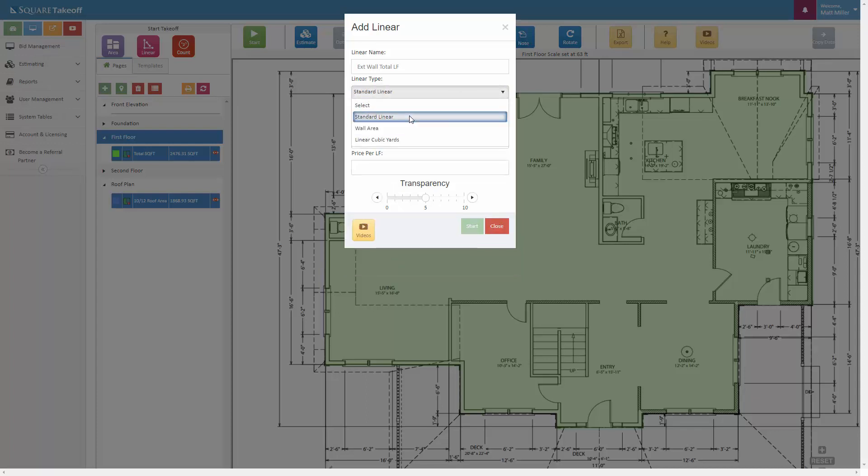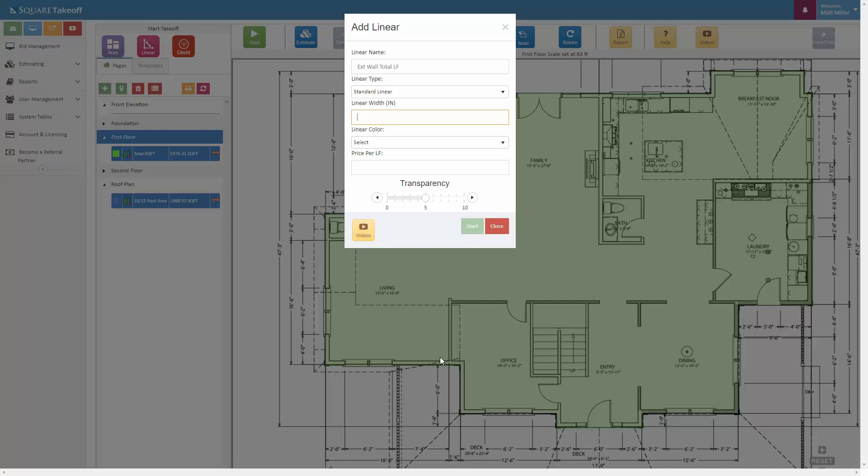And we're going to enter in a linear width, which is the width of the line that you're about to draw. And I know that the width of this looks like these are two by six walls, so we're going to hit six.